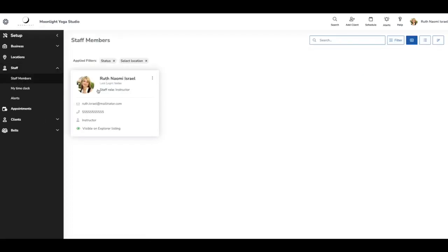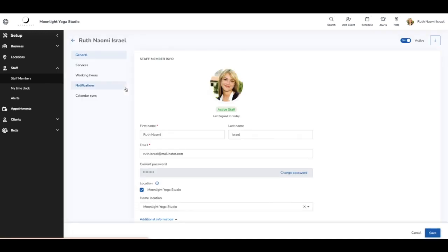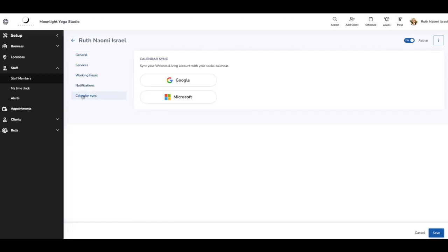Here I see my staff member selection. I'm already logged in as this staff. From the menu over here, we're going to select calendar sync.